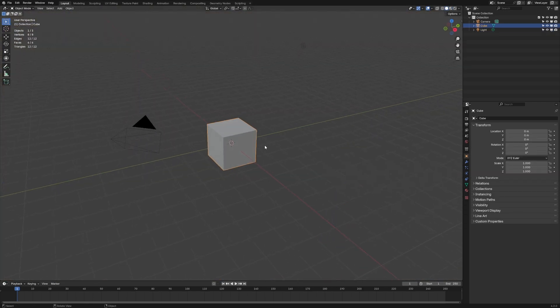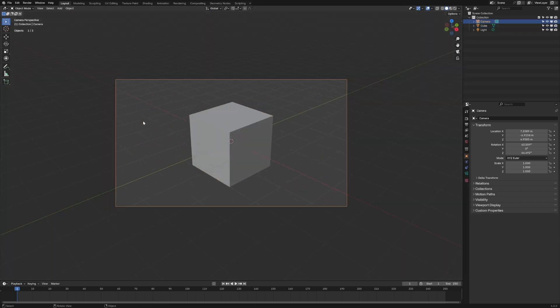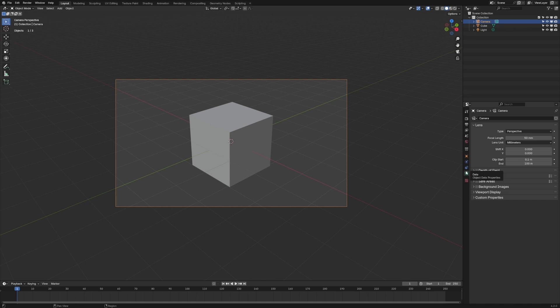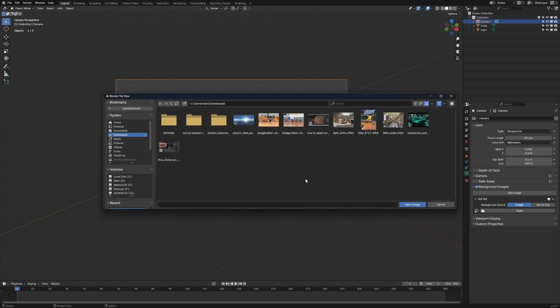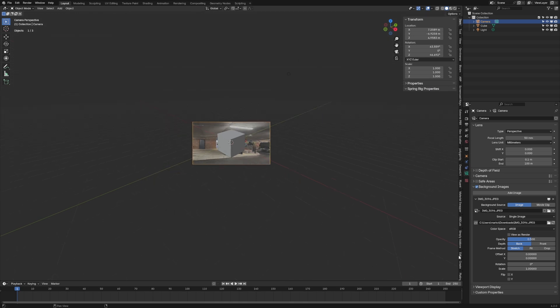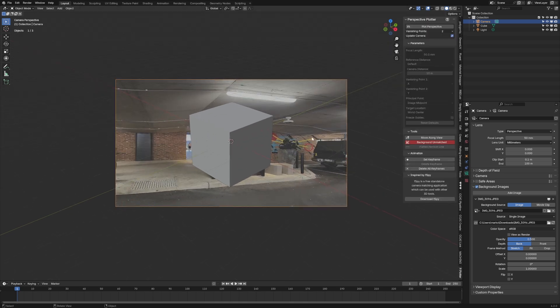So once you've downloaded Perspective Plotter, there is a link in the description, select our camera. From here, we're going to go into the camera settings on the right-hand side, enable our background images, and we're going to add an image. Let's click open. Go to wherever your image is. There we go. Open image, and then I'm going to press N to bring up the side panel. Let's go all the way down to Perspective Plotter.